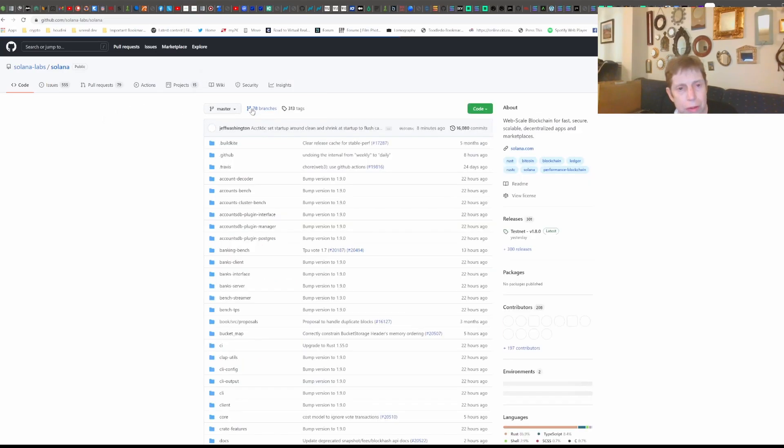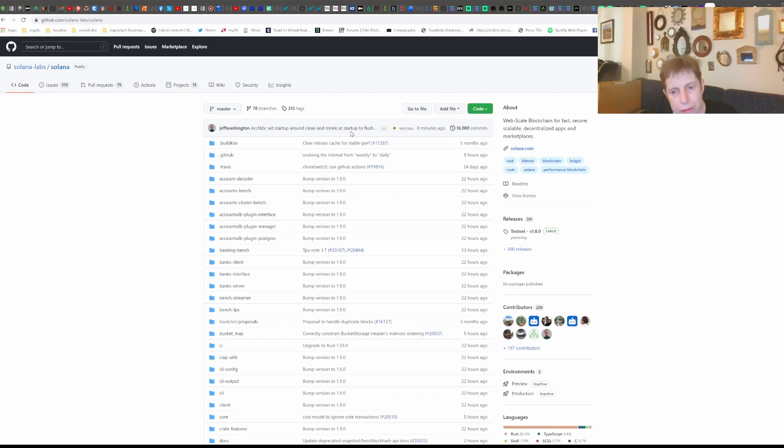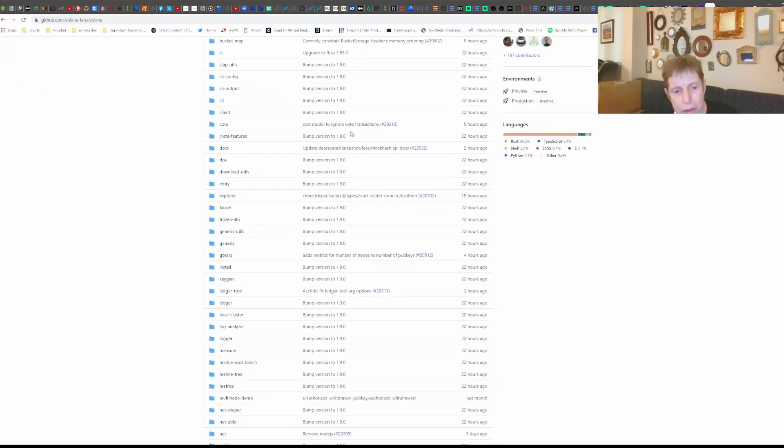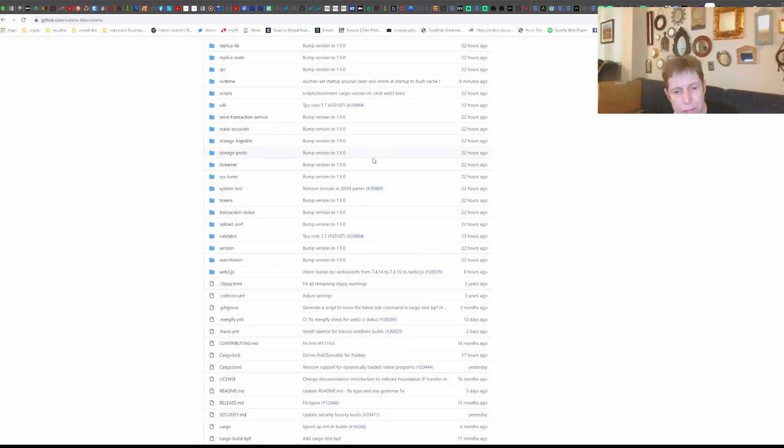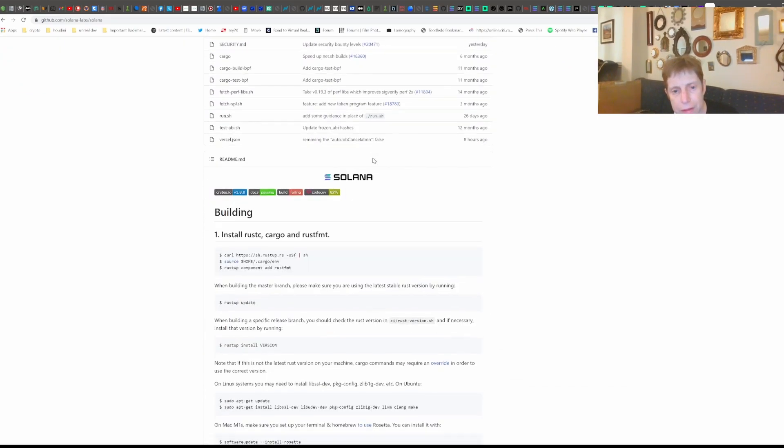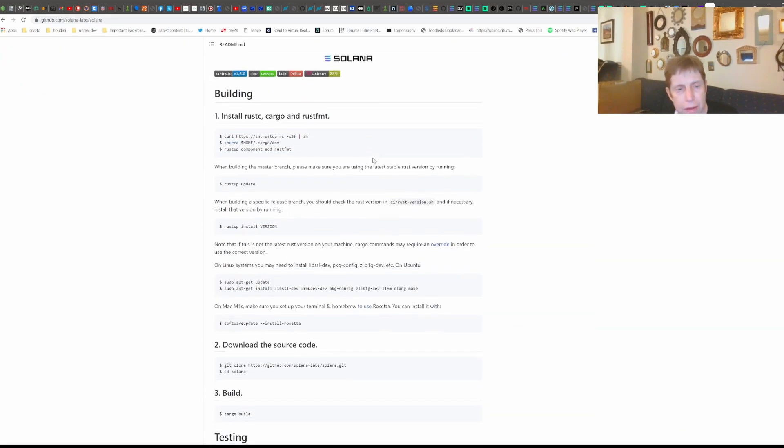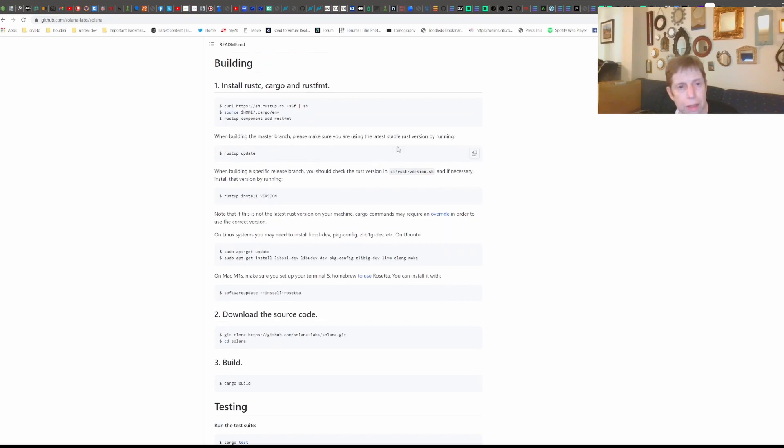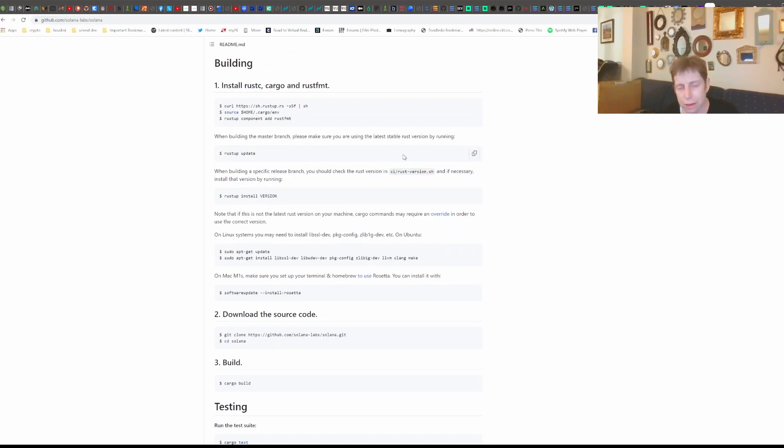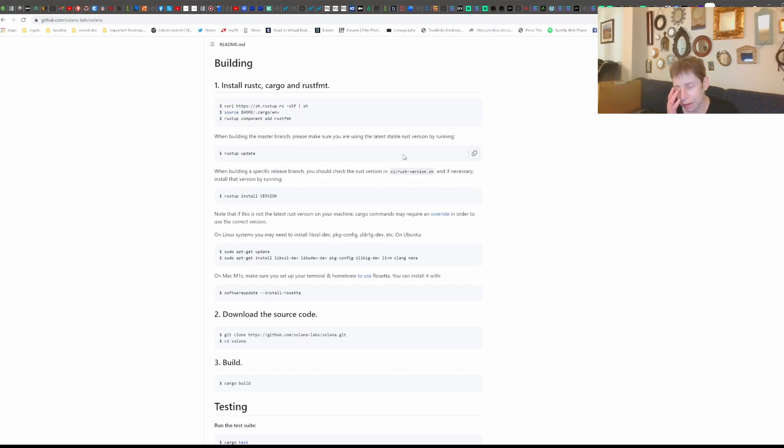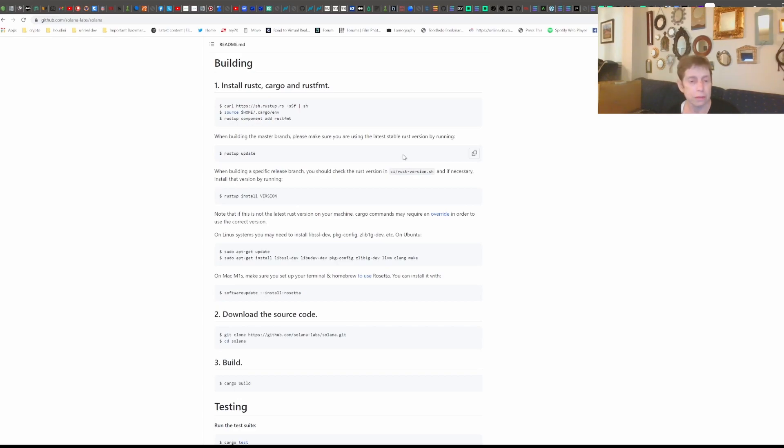But what we're interested in, or what we're going to be doing in the next day or so is building it from scratch. And I'm hoping that doing it that way will allow the test validator to work.